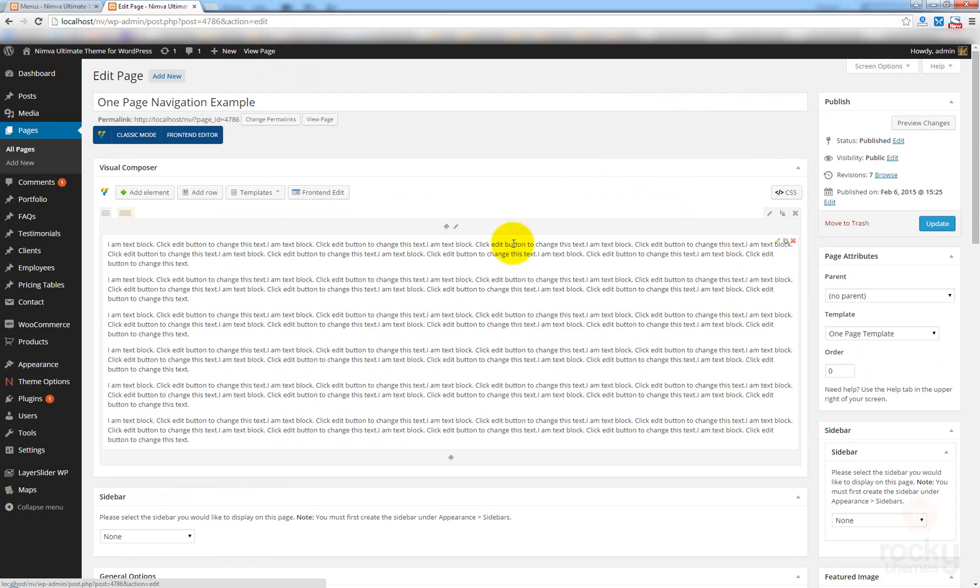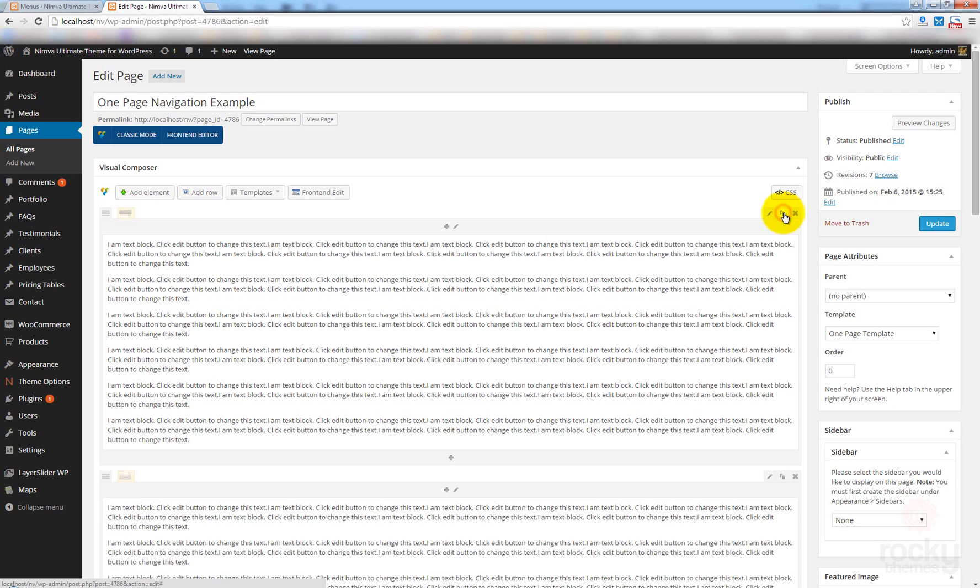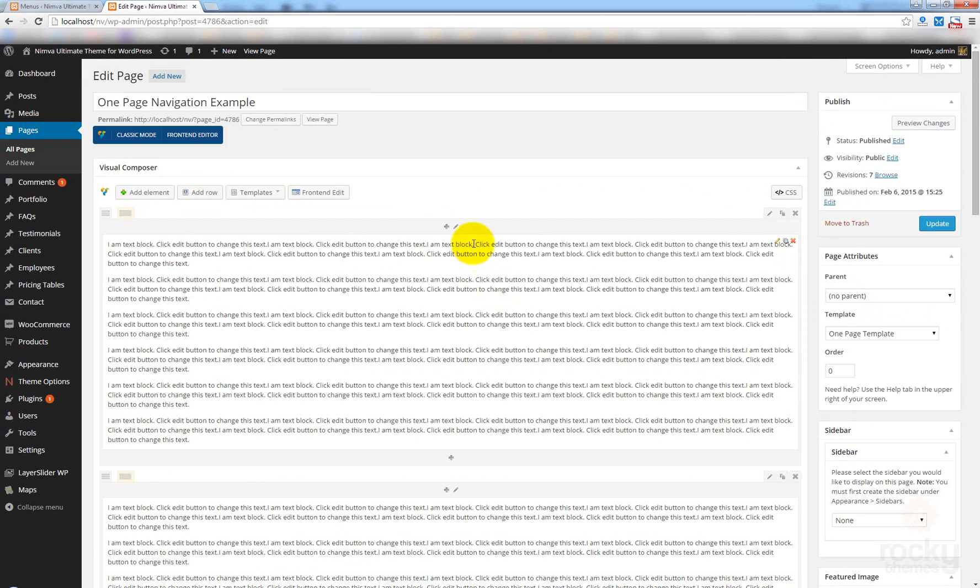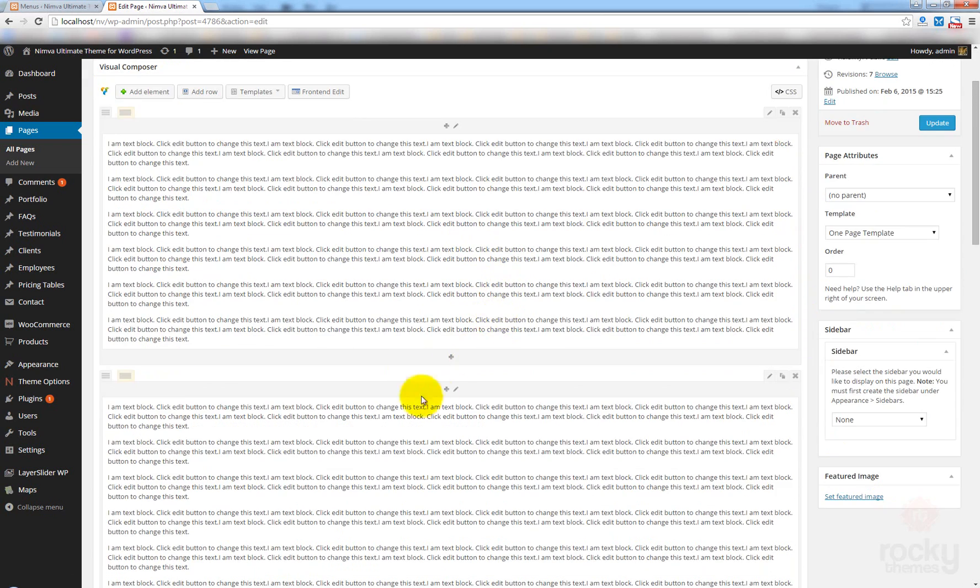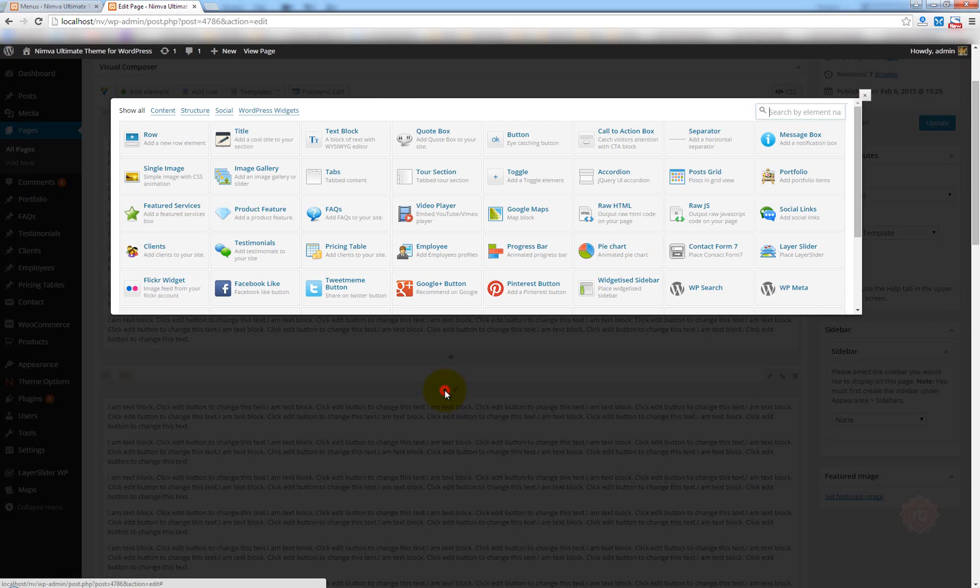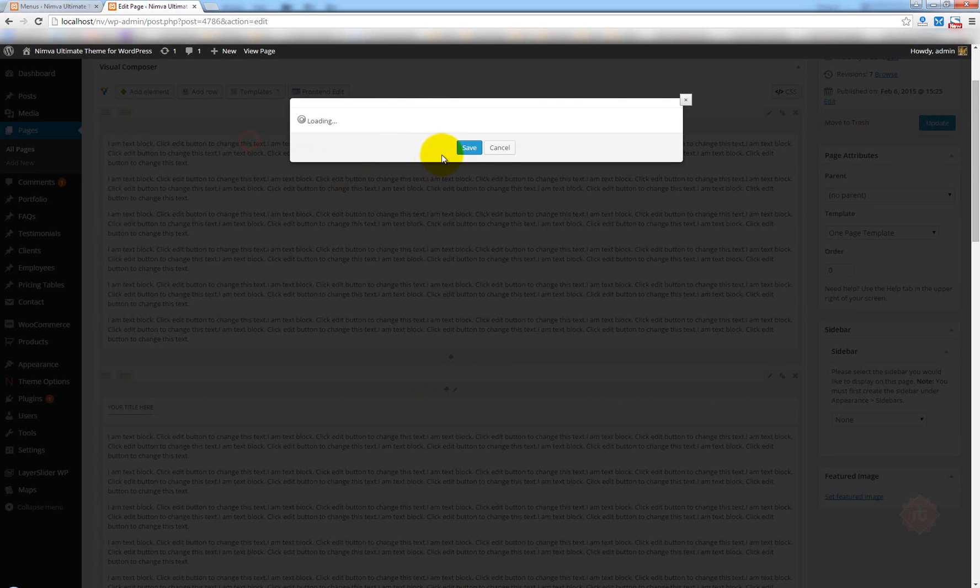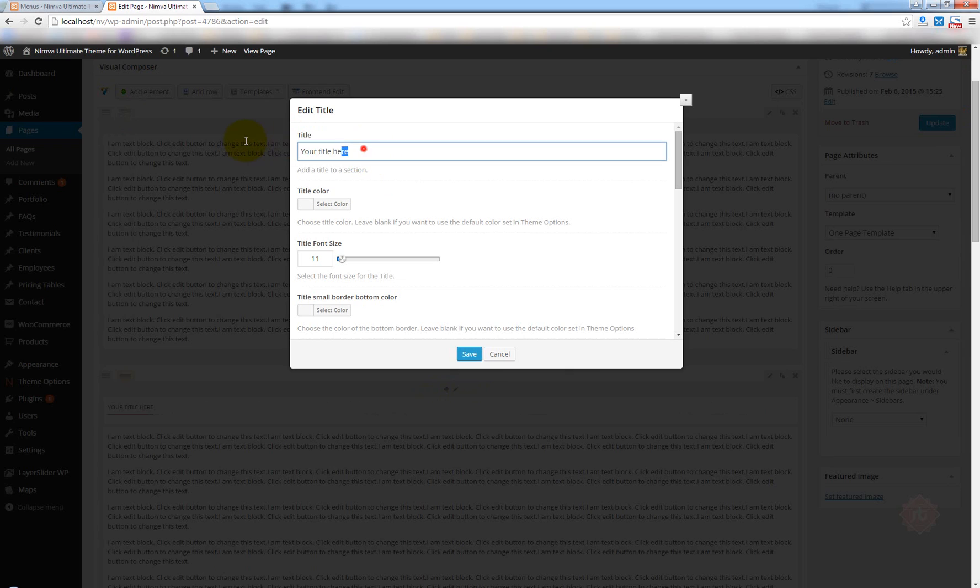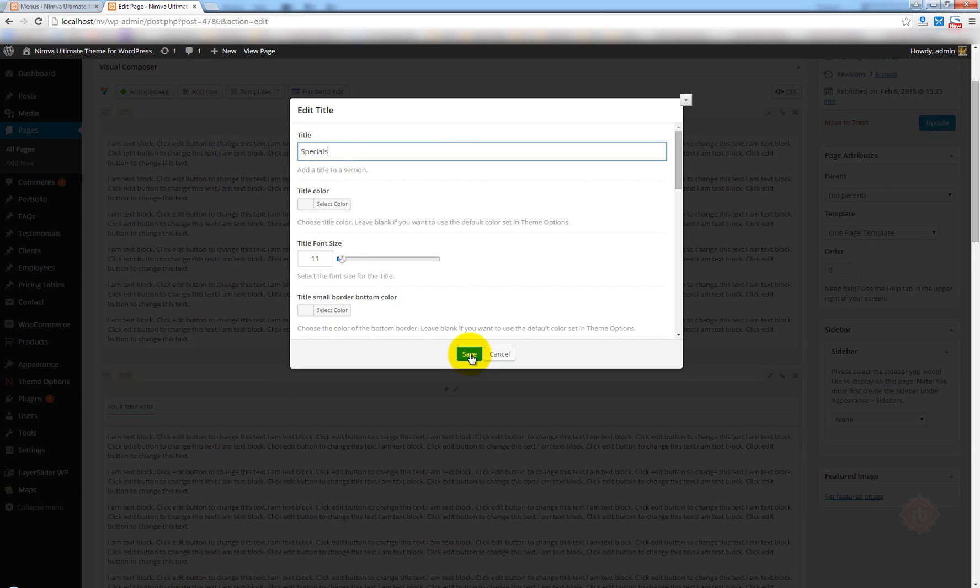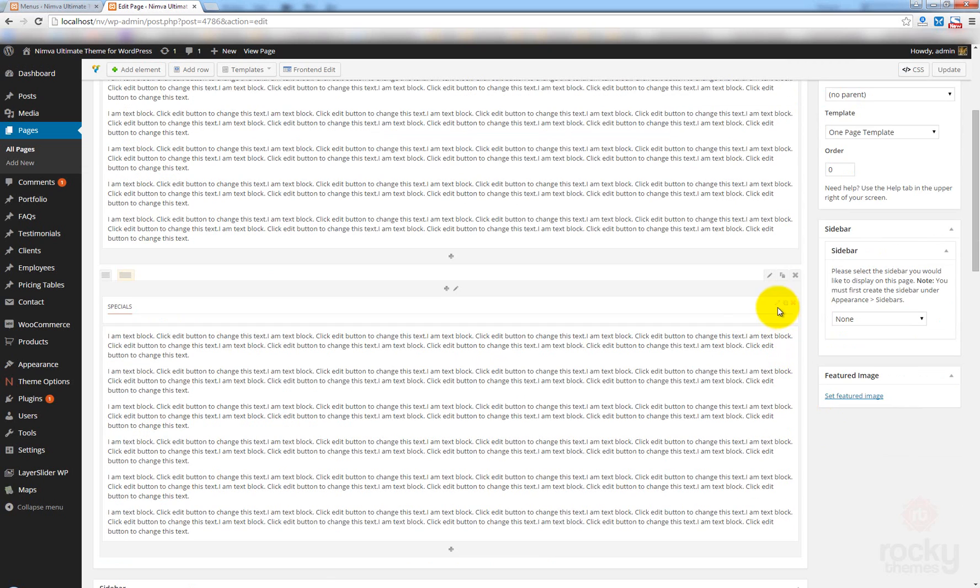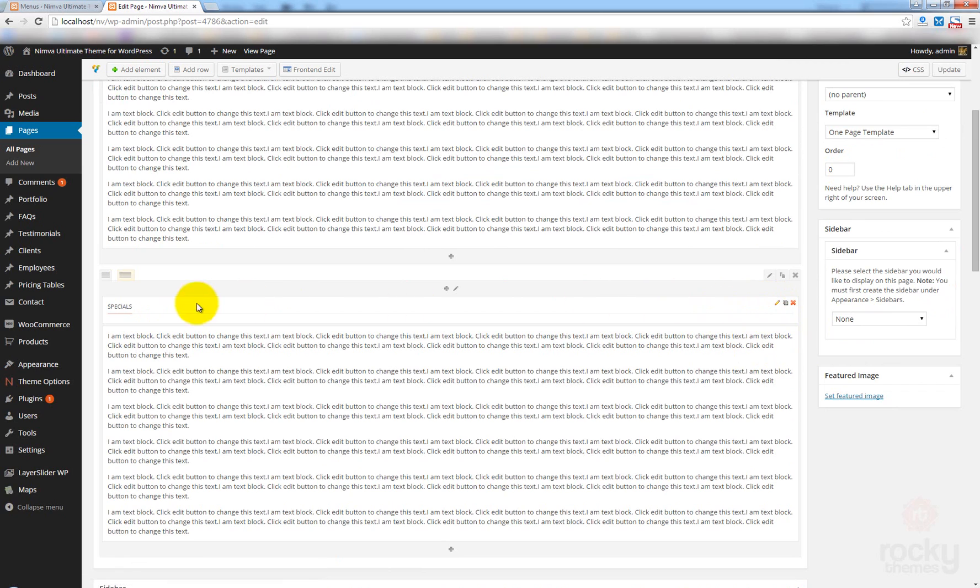Right. Now, using this clone button here, I'm just going to clone this row. So, let's make things even more clear. I'm going to click on this plus sign and use this title element. Let's click here and call this Specials. It's a very easy way to create a one page template. You'll see.